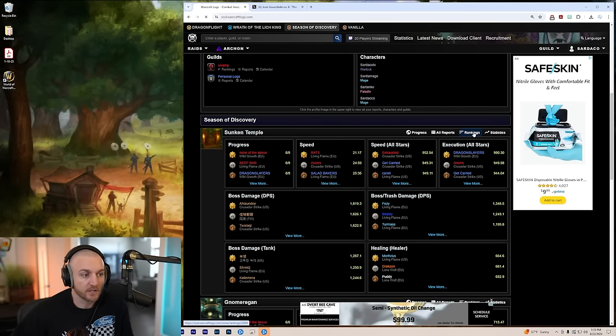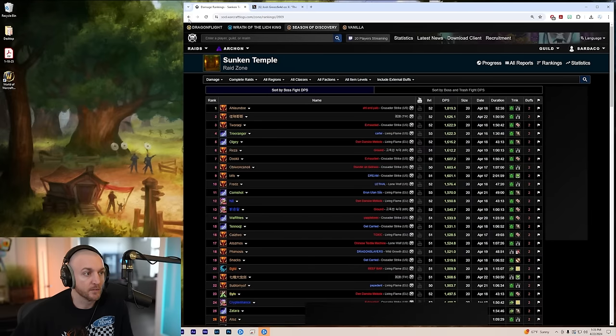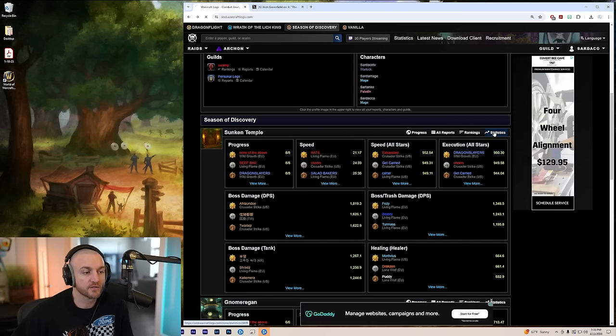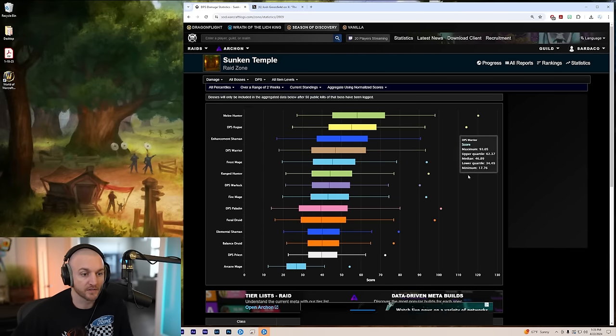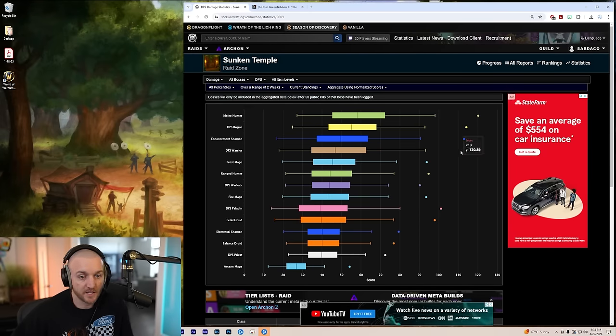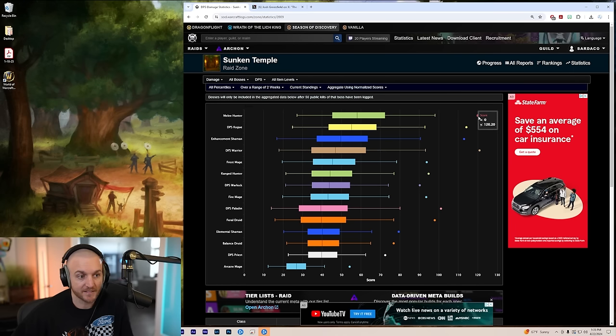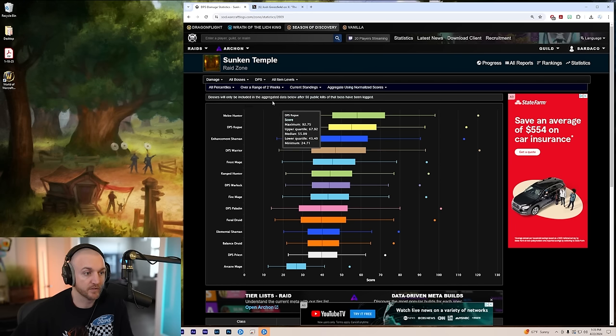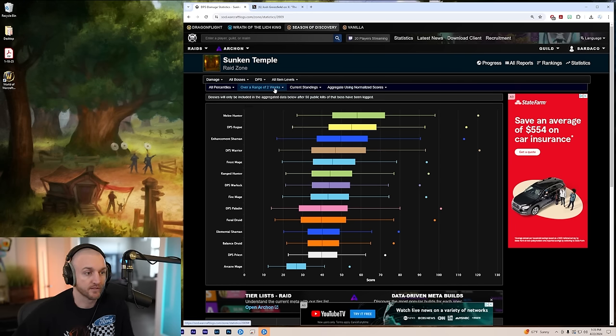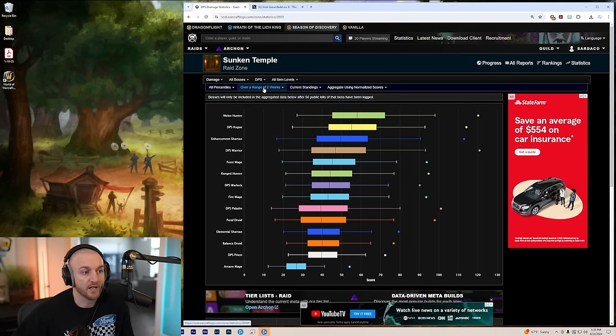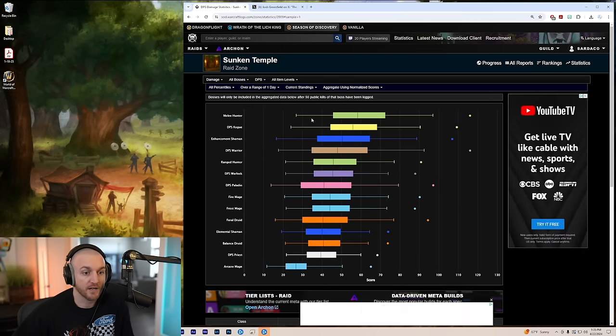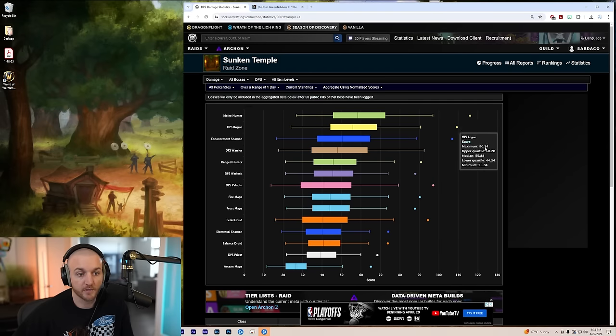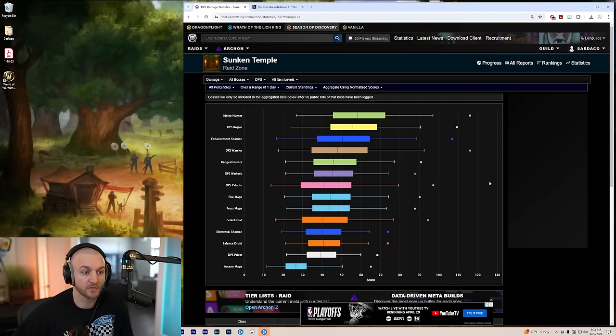Rankings. We're going to click on Rankings here in Sunken Temple. Actually, we're going to hold off on the rankings. Let's go to the stats first and take a look at the overall stats. As you can see, the Warrior DPS has moved up just slightly past the Hunter DPS, which we've been predicting over the past... This is a range of two weeks, all percentiles. If you change this down to a range of a day, you're going to see that the Warriors are still up here competing, but the Hunters overall is just the easiest class to play in the raid.